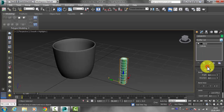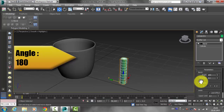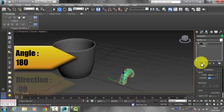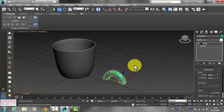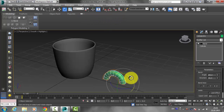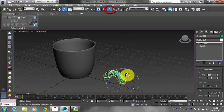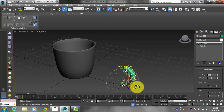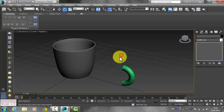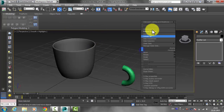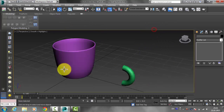Go to the Modifier List and apply the Bend modifier to the cylinder. Set the angle to about 180 and the direction to minus 90. Then use the Rotate tool — first click Angle Snap Toggle and rotate the cylinder until it is about 90 degrees.